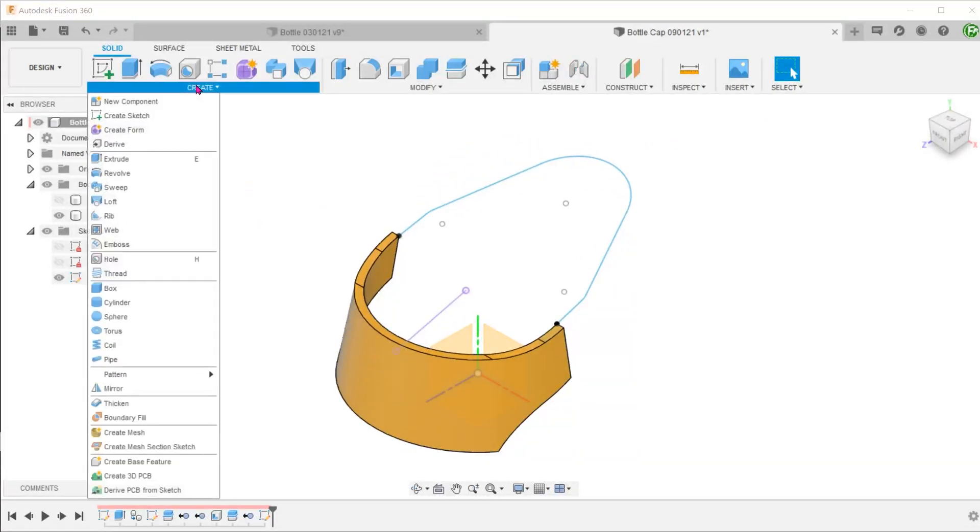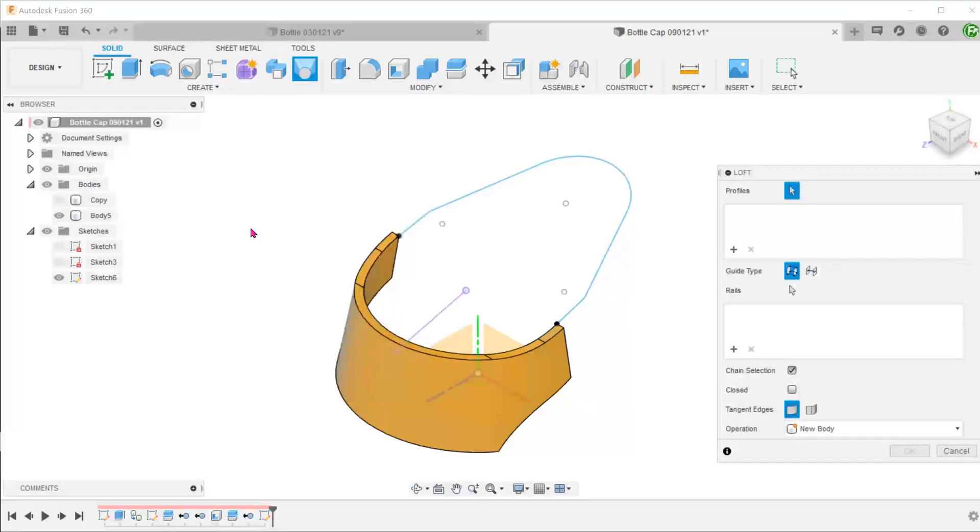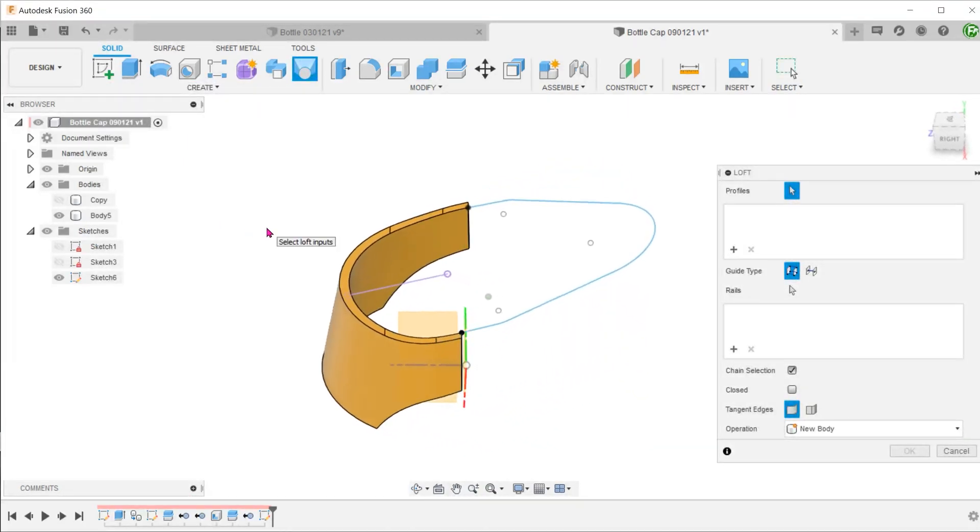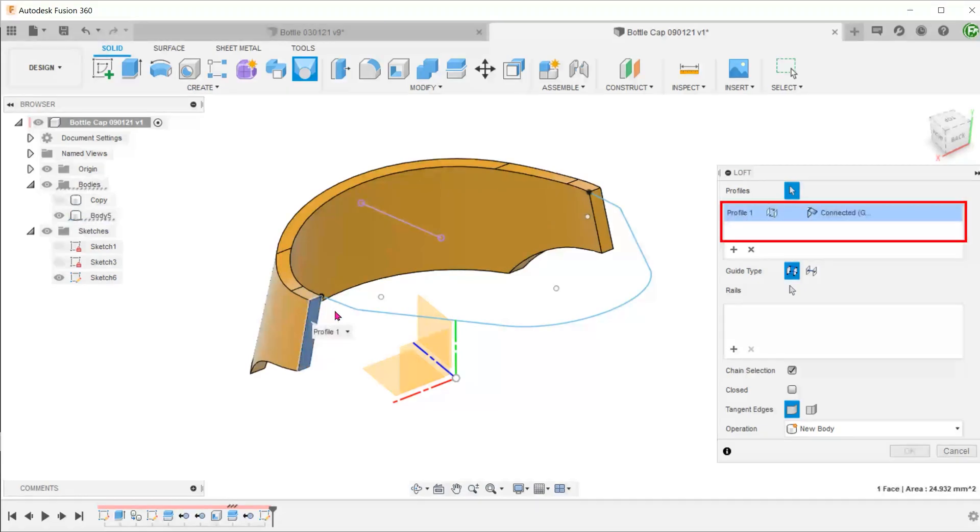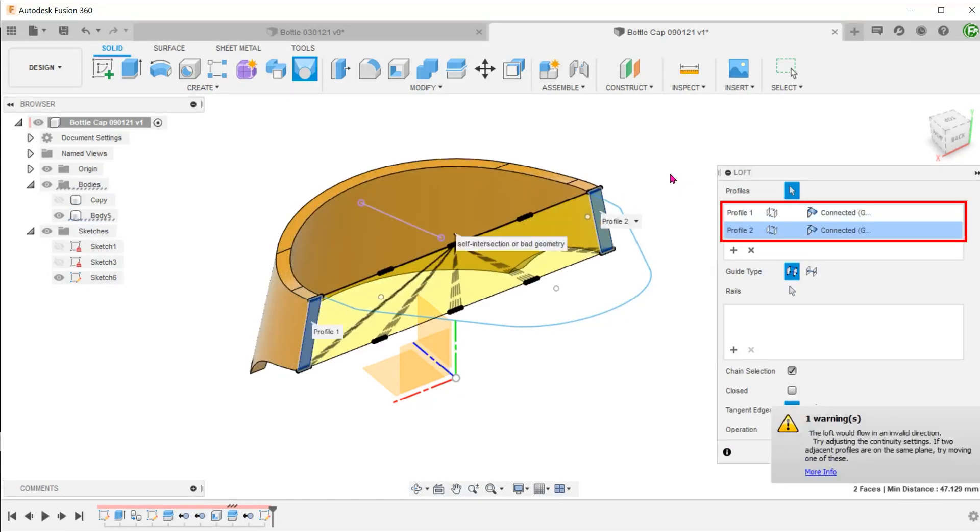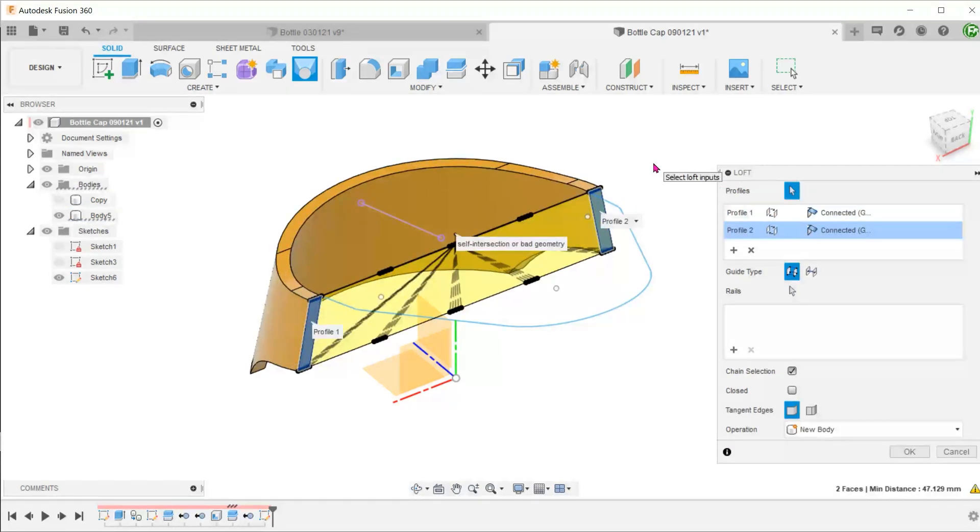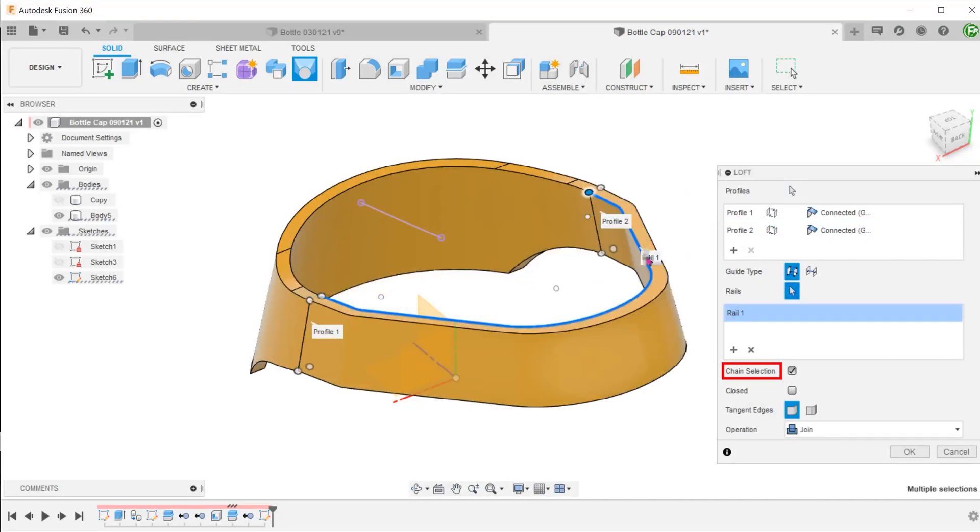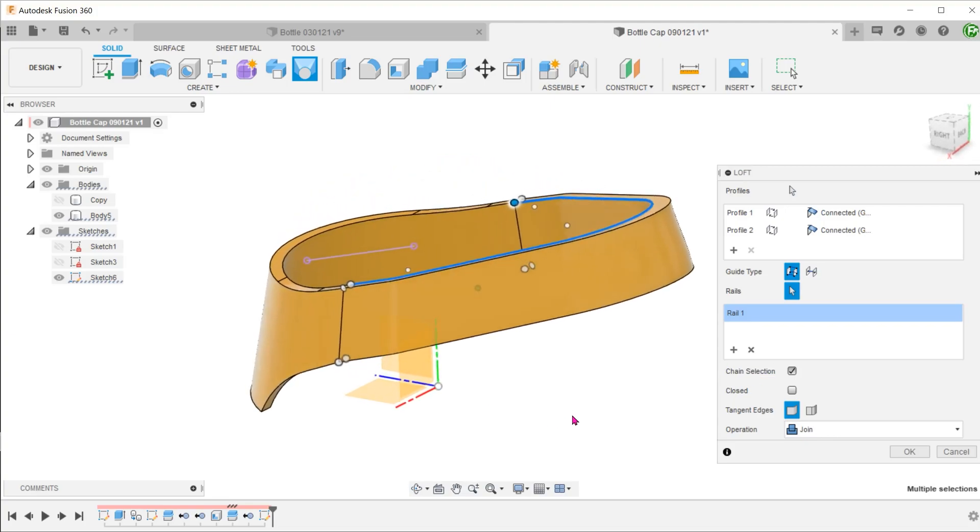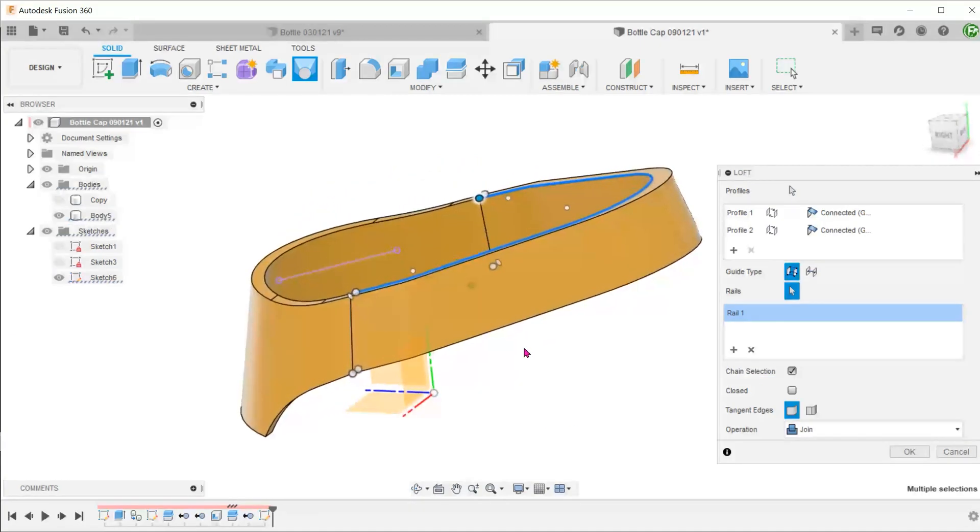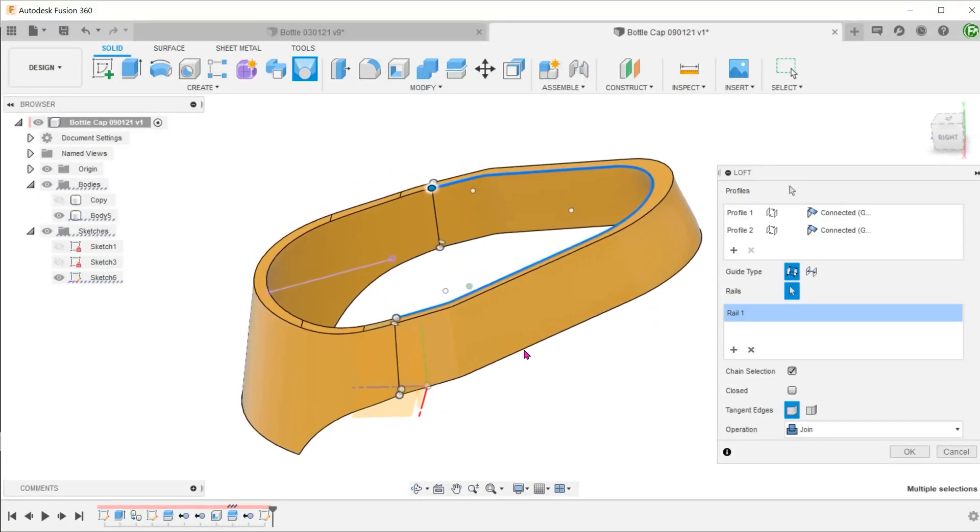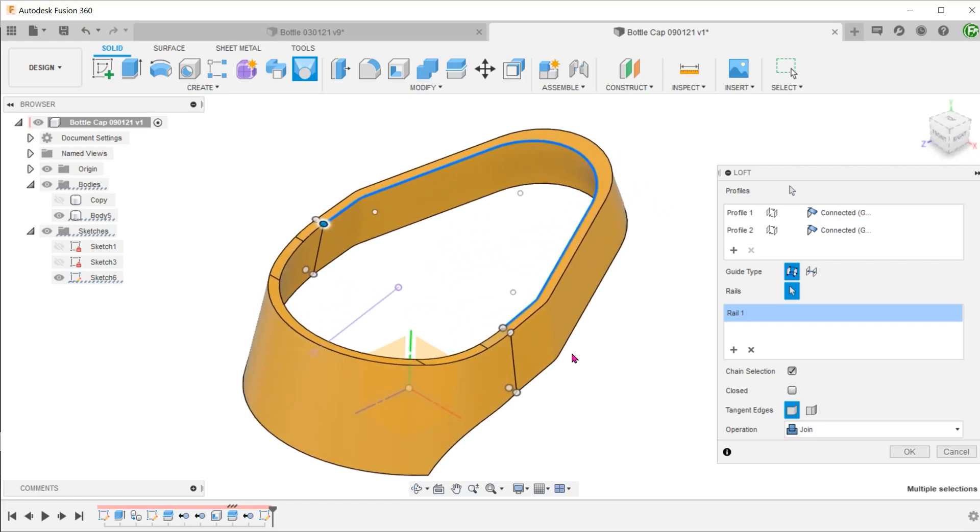Go to Create, Loft. Select these two cut faces as the profiles. With the chain selection option checked, select this sketch as the rail. Ideally, to achieve a better shape, you would want to create another rail at the bottom. In this tutorial, we will do just one for demonstration.